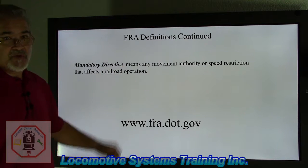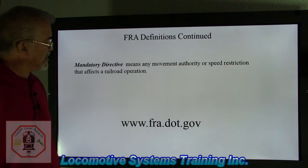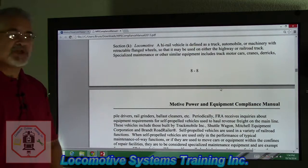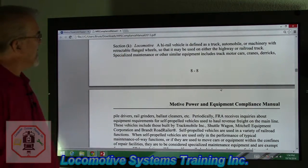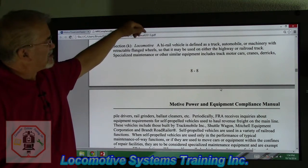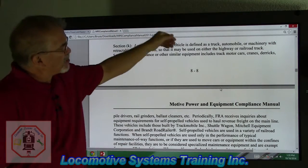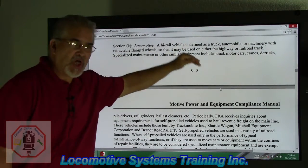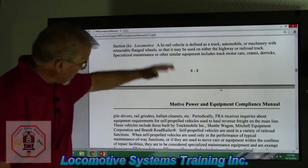If you need any more information for these rules, go to www.fra.dot.gov. This section is the guidance that describes how they came about with the definitions. For instance, a locomotive — a high rail vehicle is defined as a truck; these are items like automobiles, machinery, and so on — are not locomotives, so they had to define what is not a locomotive to show you what a locomotive is. And so this is a laundry list.